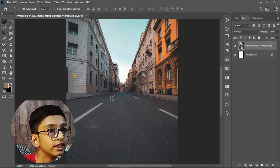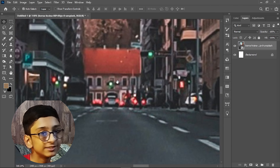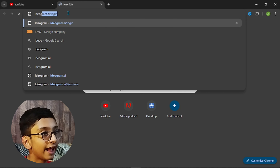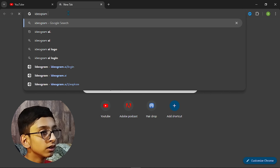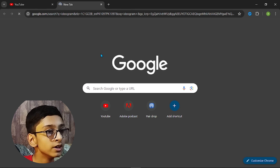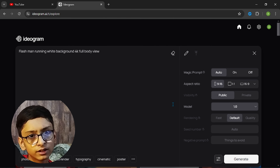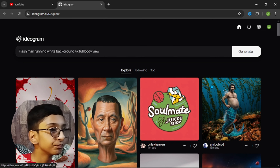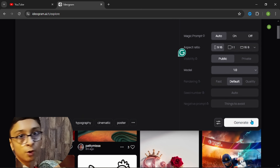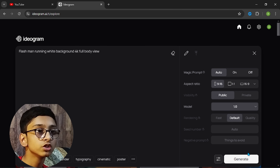Next we need a Flash image. I am using a website called Ideogram — go to ideogram.com and create an account. Since I already have an account I will log in, and here we'll type our prompt. You can download this prompt from the description.